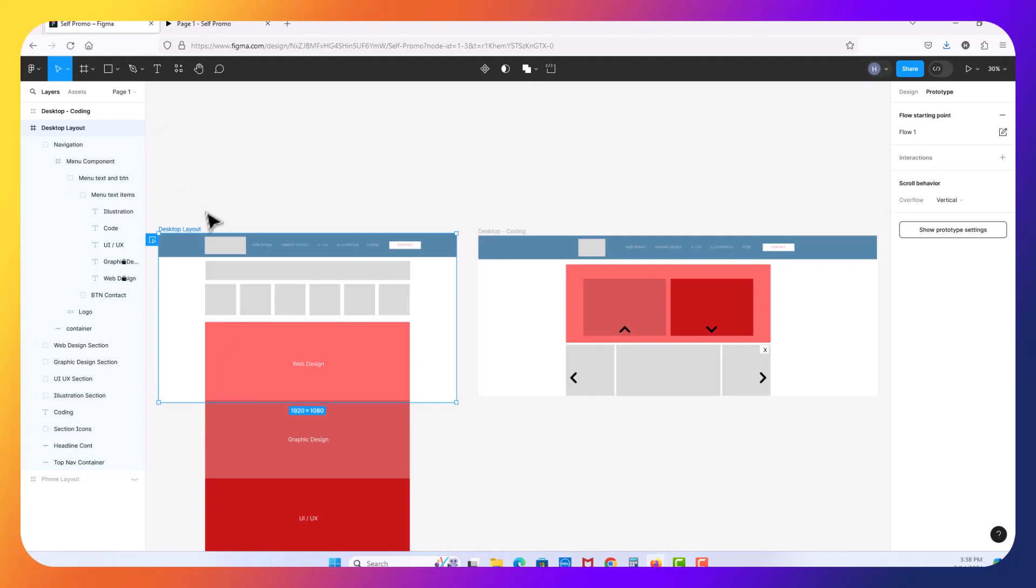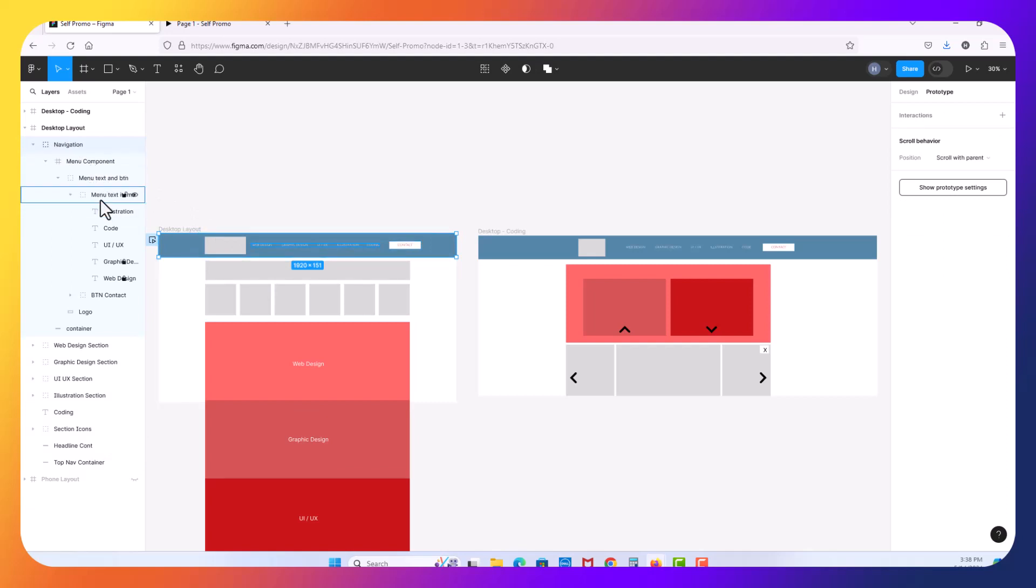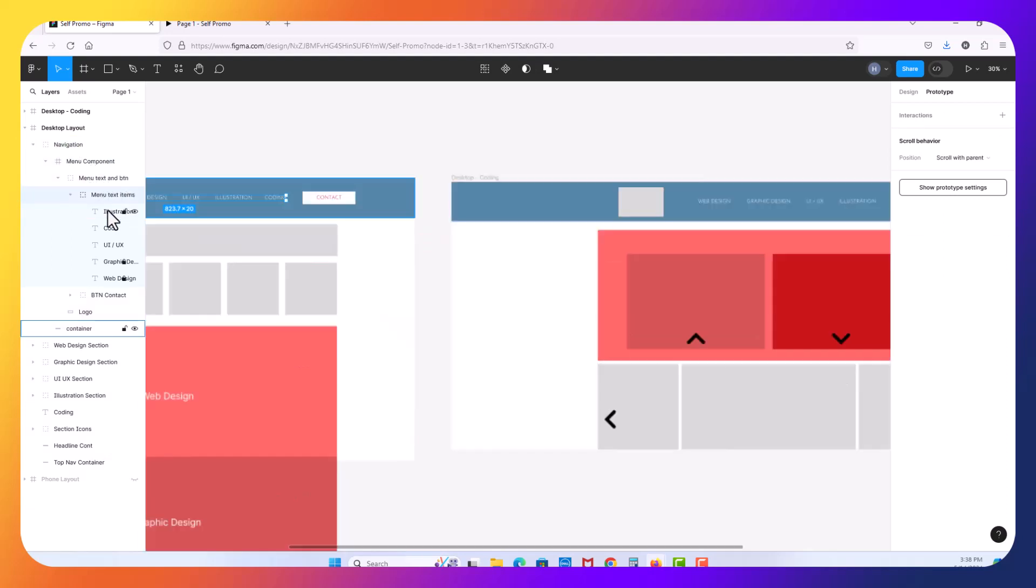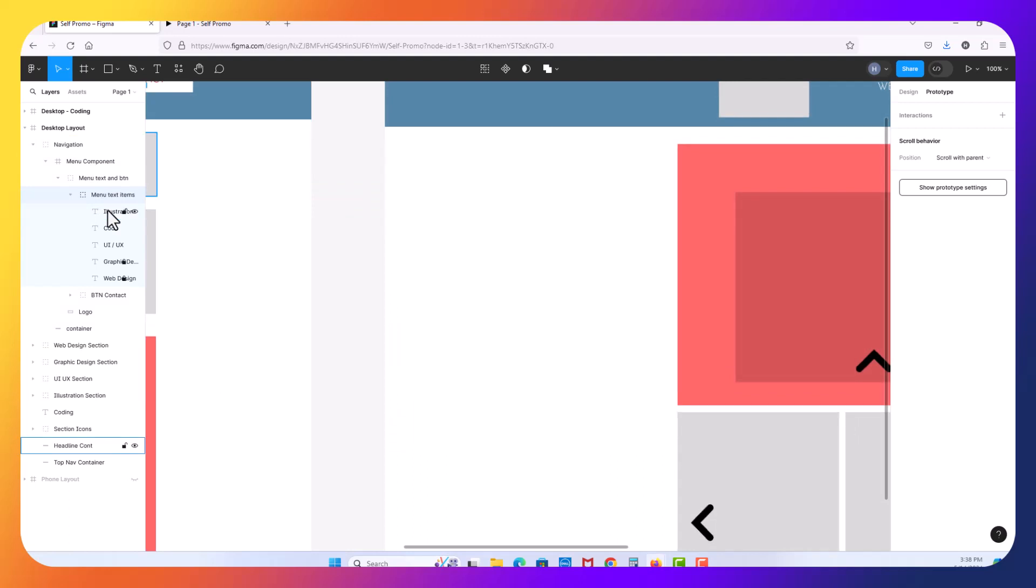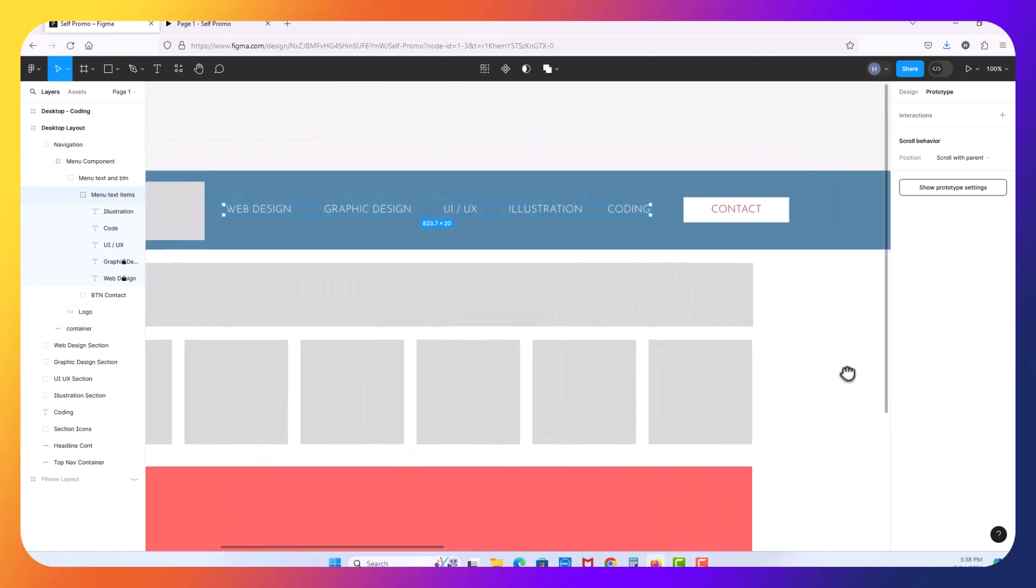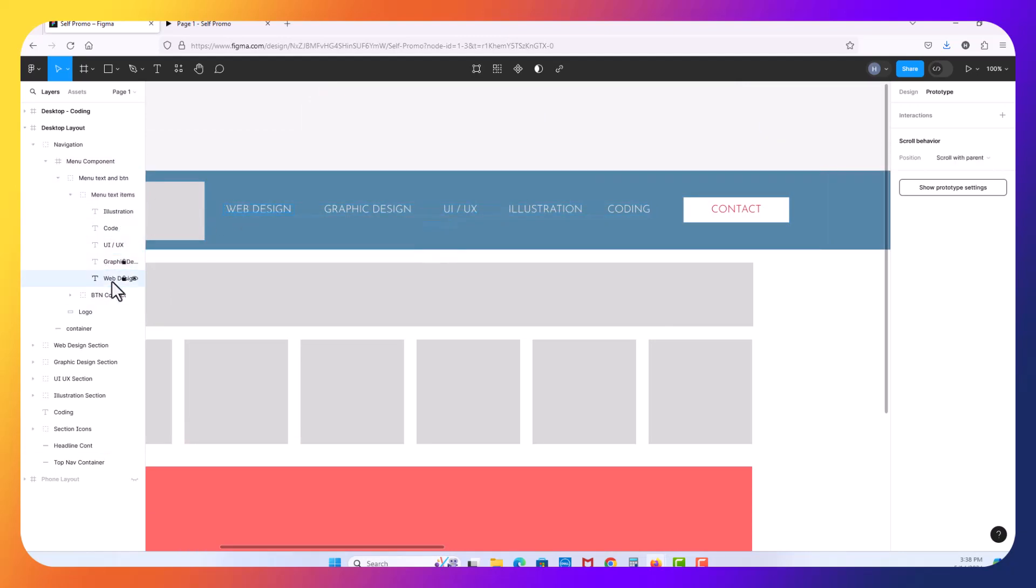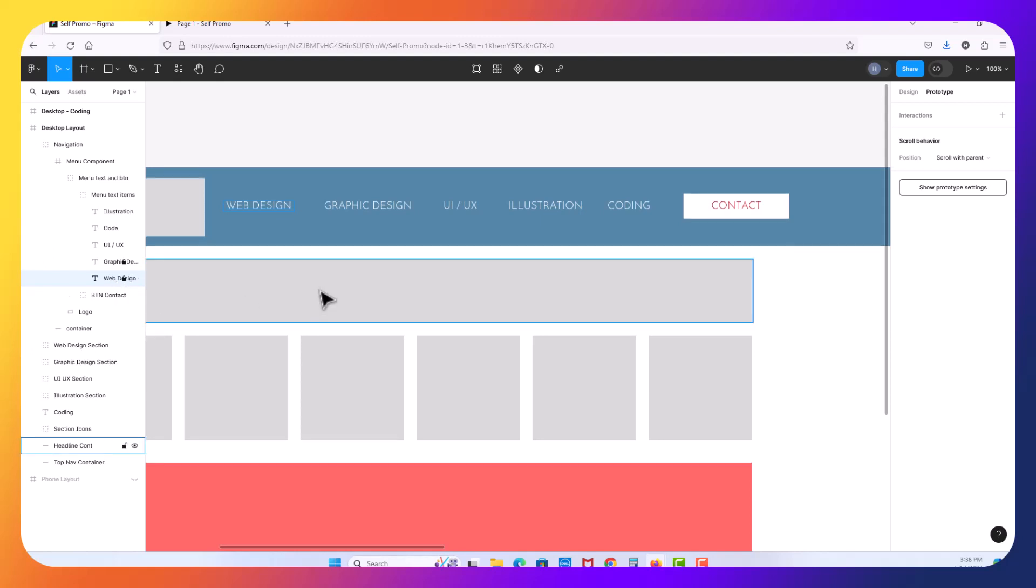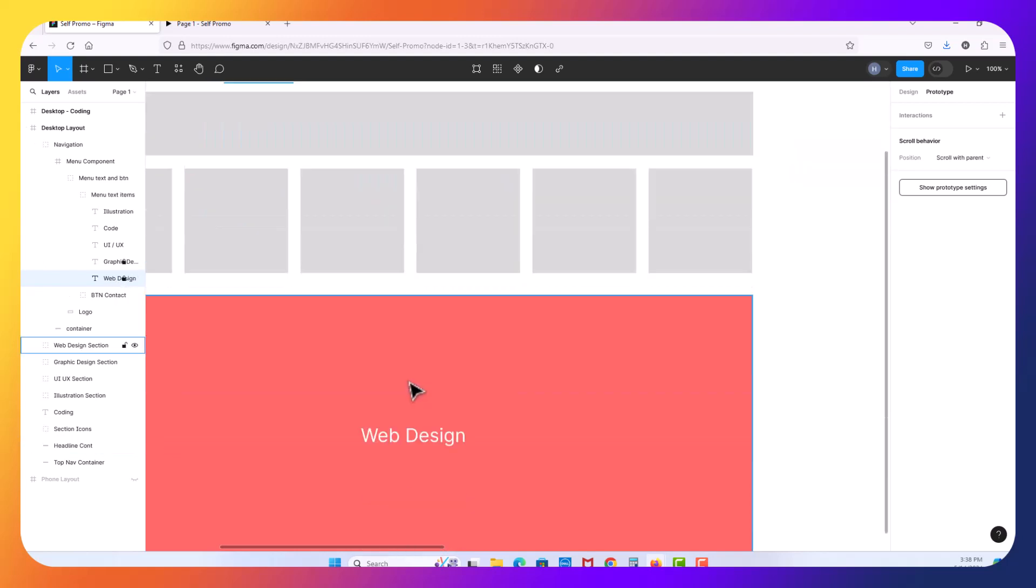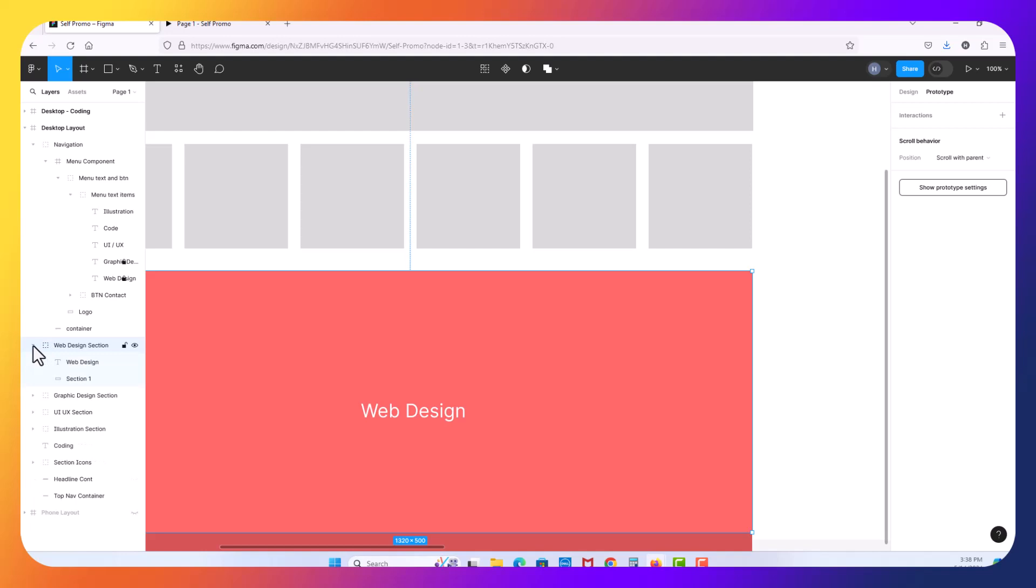Click back over and now inside of my navigation I've got basically a group here and component and I drilled down into my menu items. I'm going to zoom in here just a little bit so we can see them. And you can see these are actually just text items that are grouped. So I'm going to select the web here, the very first item. Now what I want to do is I want to link this item down here to my web design section.